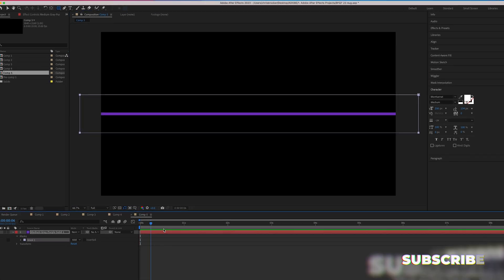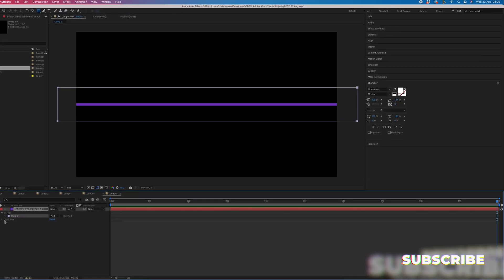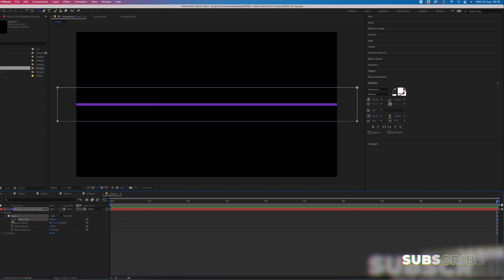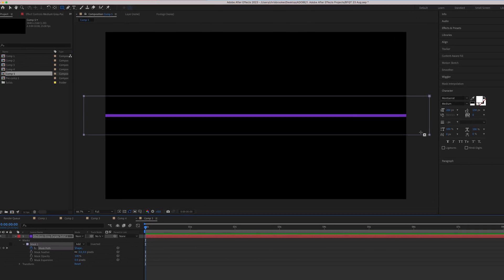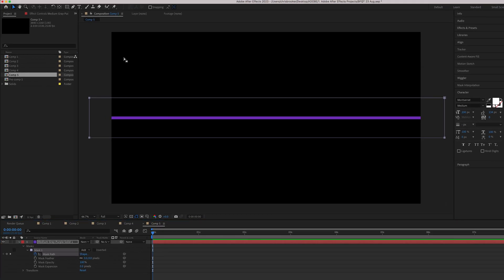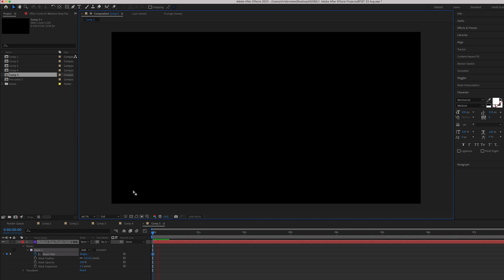Then we'll go towards the end of the composition, go into masks and create a new keyframe on mask path. Then we'll go to the beginning and we'll pull that all the way over to the left. There we go, just about there and we'll play that back. And that is now going to animate on.